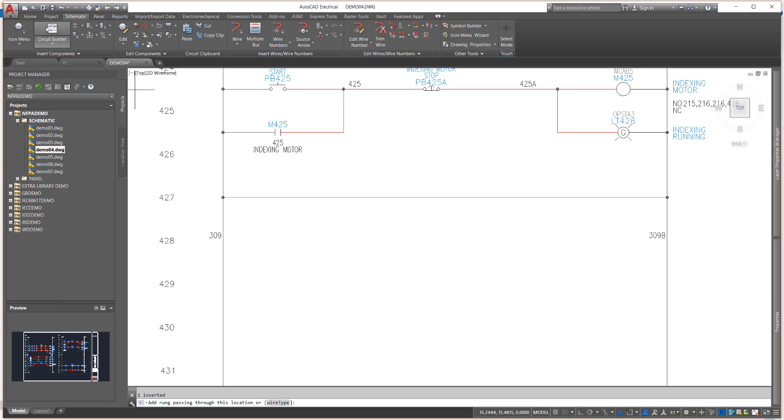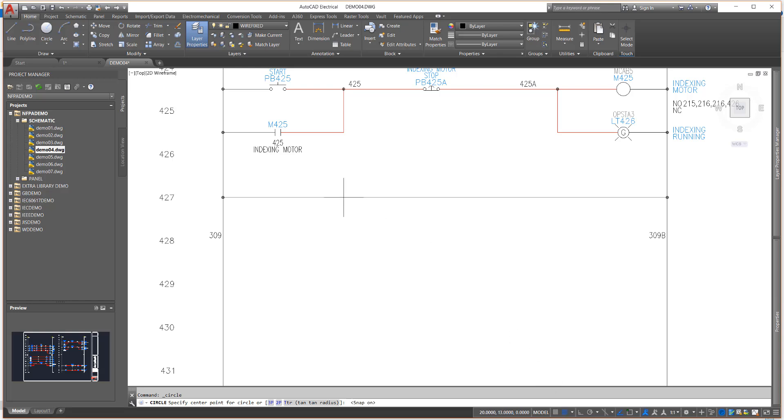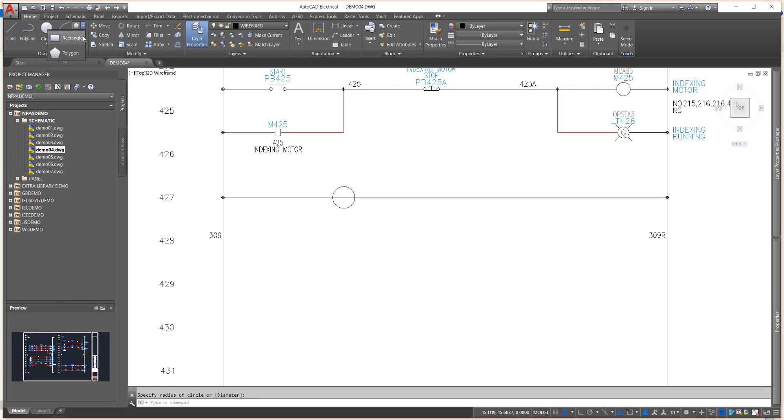Now to draw some graphics for the symbol. In general, AutoCAD Electrical does not care about the graphics of a symbol. The graphics are needed for us poor humans to interpret the drawing. AutoCAD Electrical is concerned about the data on the attributes.